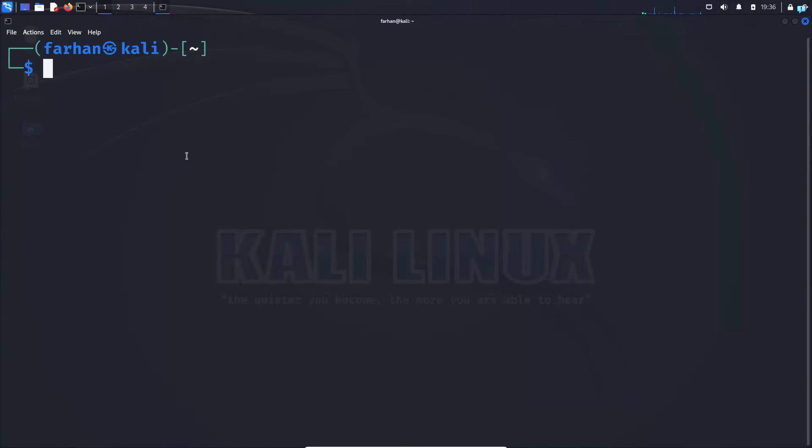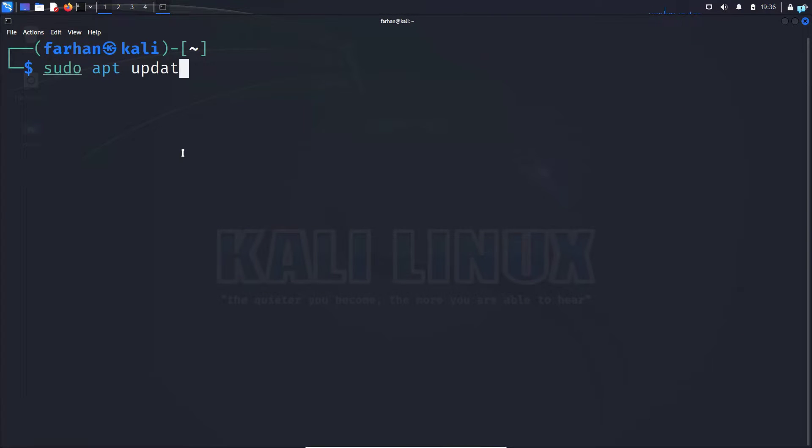First, open up your terminal and update your local package repository with the command sudo apt update and press enter.